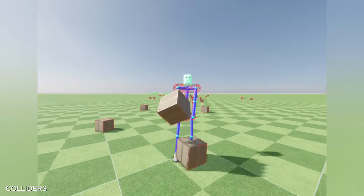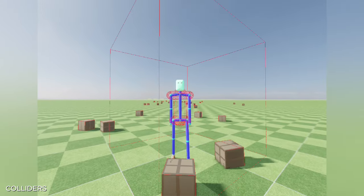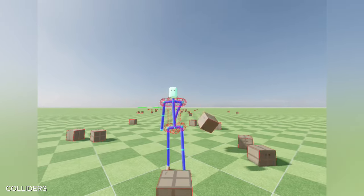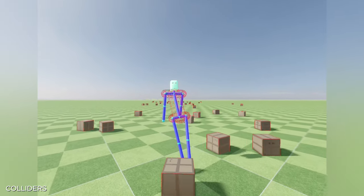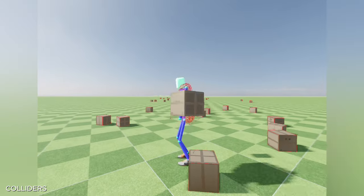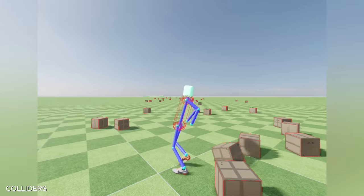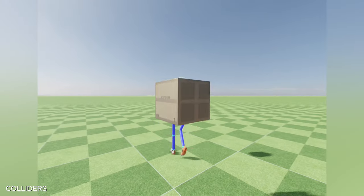I tested the implementation by throwing boxes at the torso while moving the character. I added capsule colliders for the spine, hips, and shoulders. It surprisingly looked well without any significant modifications.